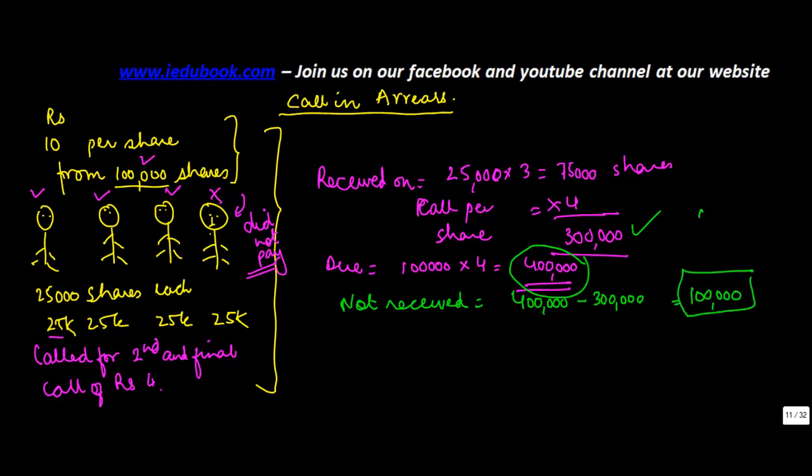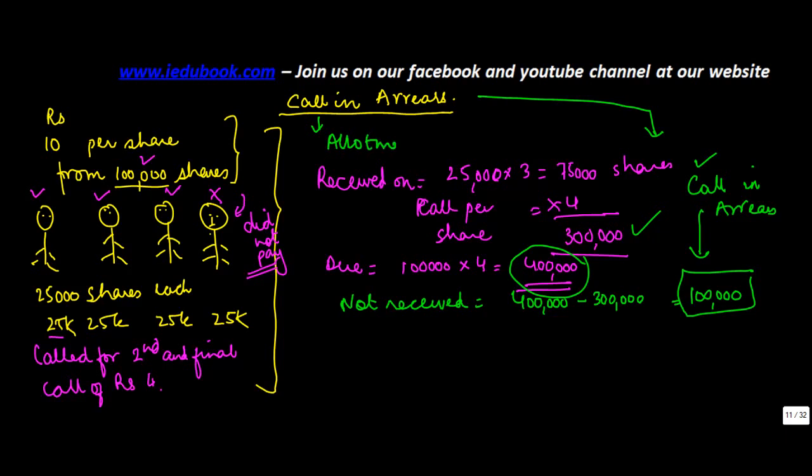This amount which is not received even though it has been called by the company is known as call in arrears. So you made a call from the shareholders. Now this call in arrears can also include the allotment money. It is not necessary that it has to be a call. Even allotment money if not received is referred to as call in arrears. So it is a call that the company has made in arrears. Arrears means which is still receivable.